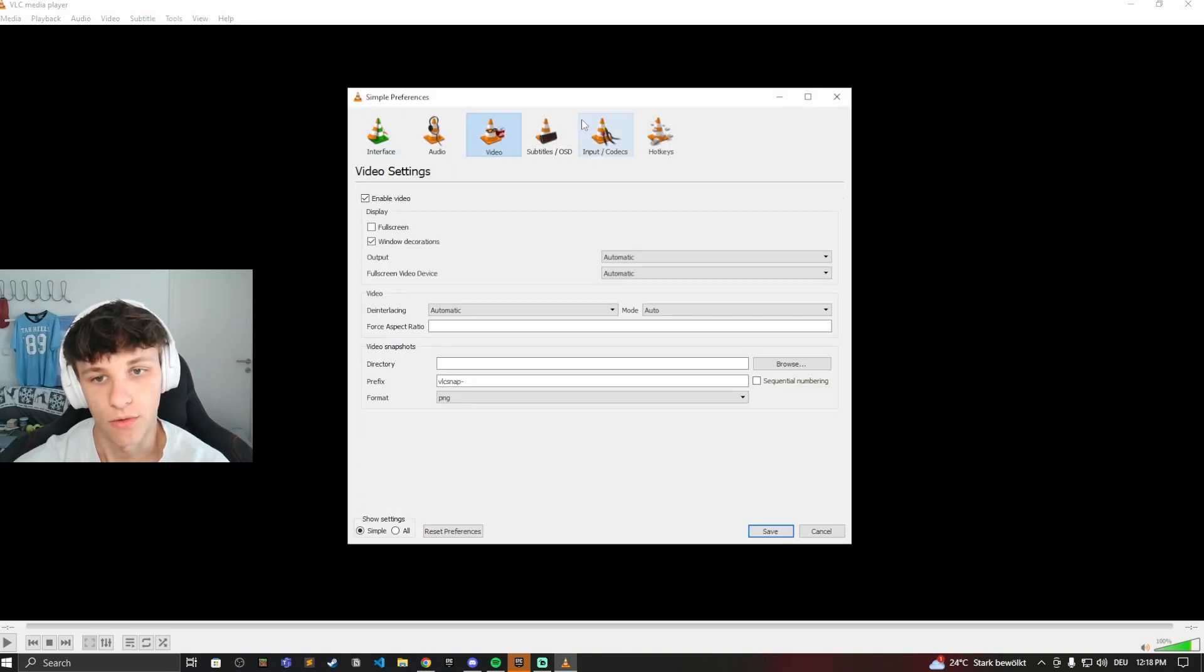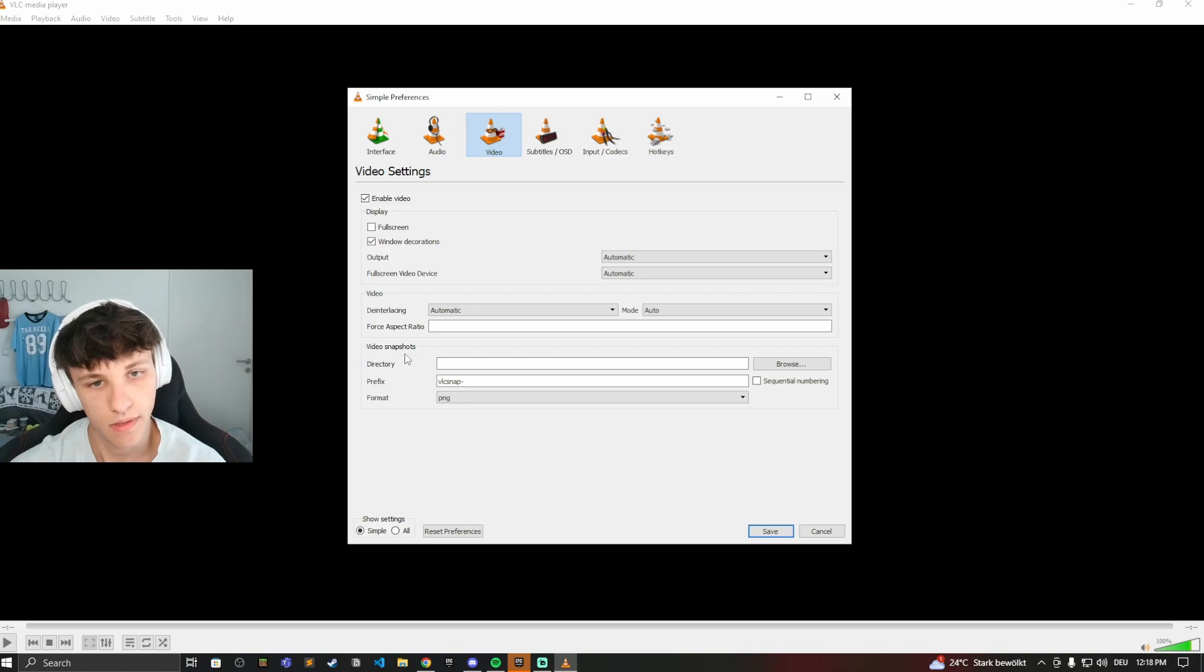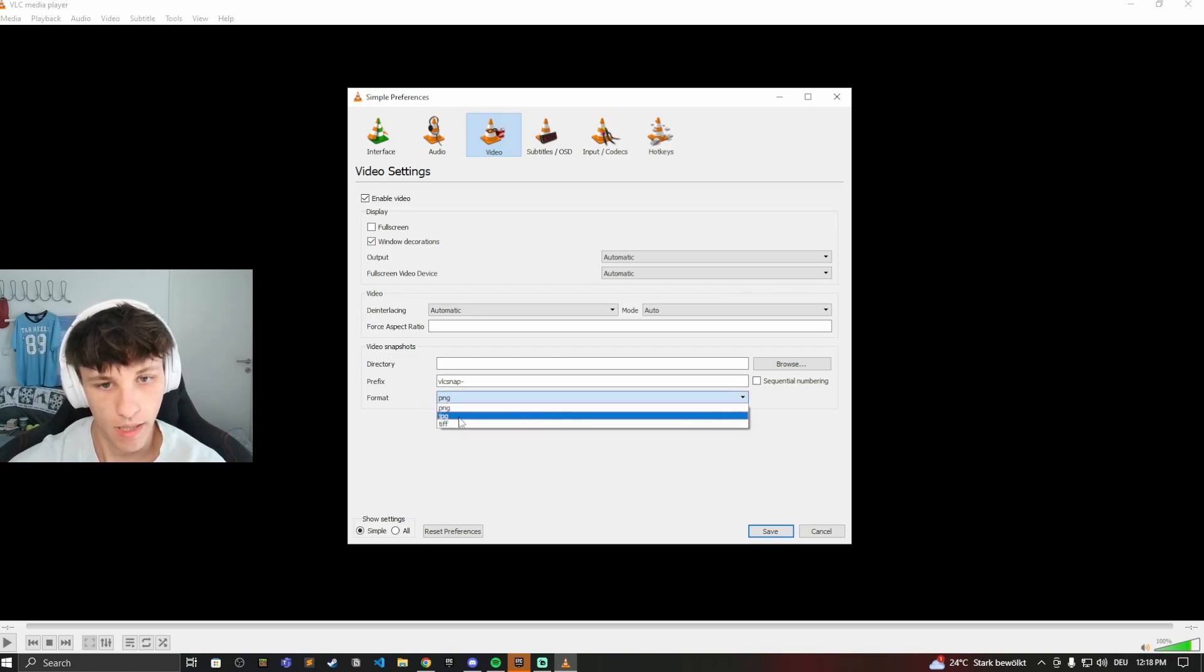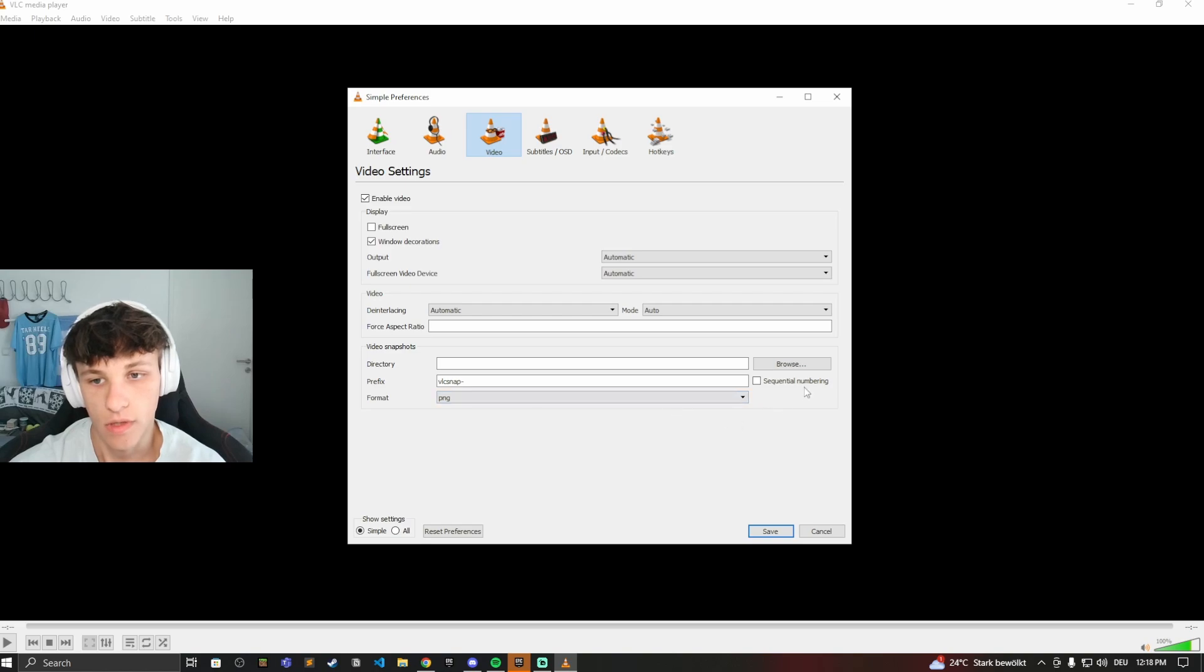And go to Video, and now you can see here Video Snapshots. So you can change the format - PNG, JPEG, or TIFF. You can change that right here, and you can change where it will be saved.